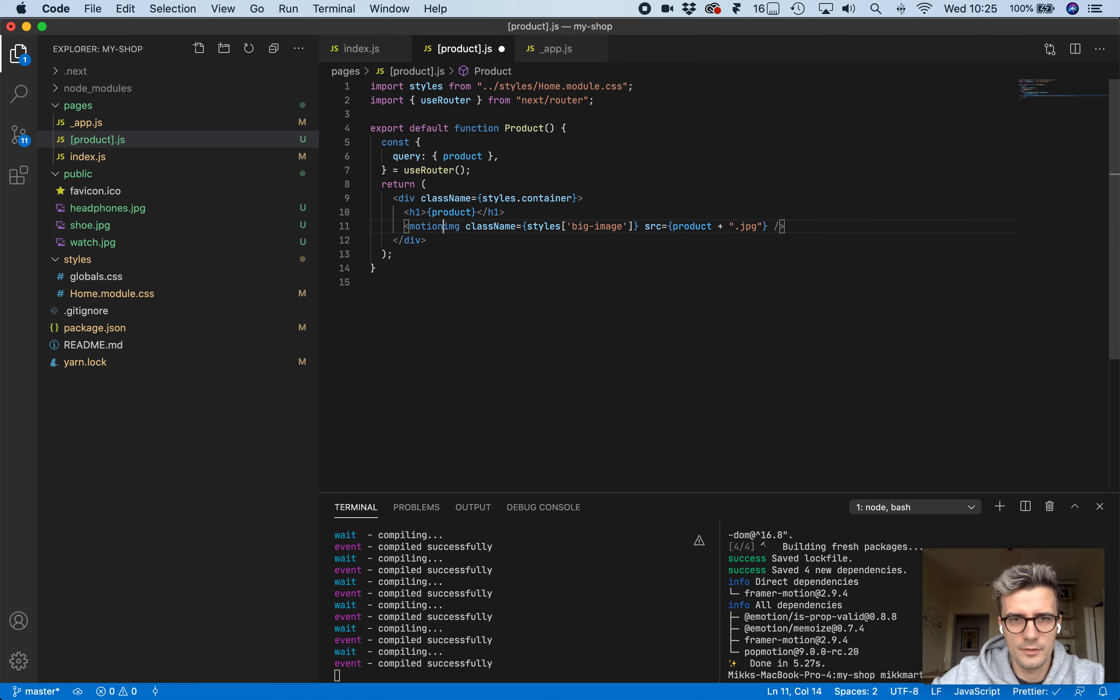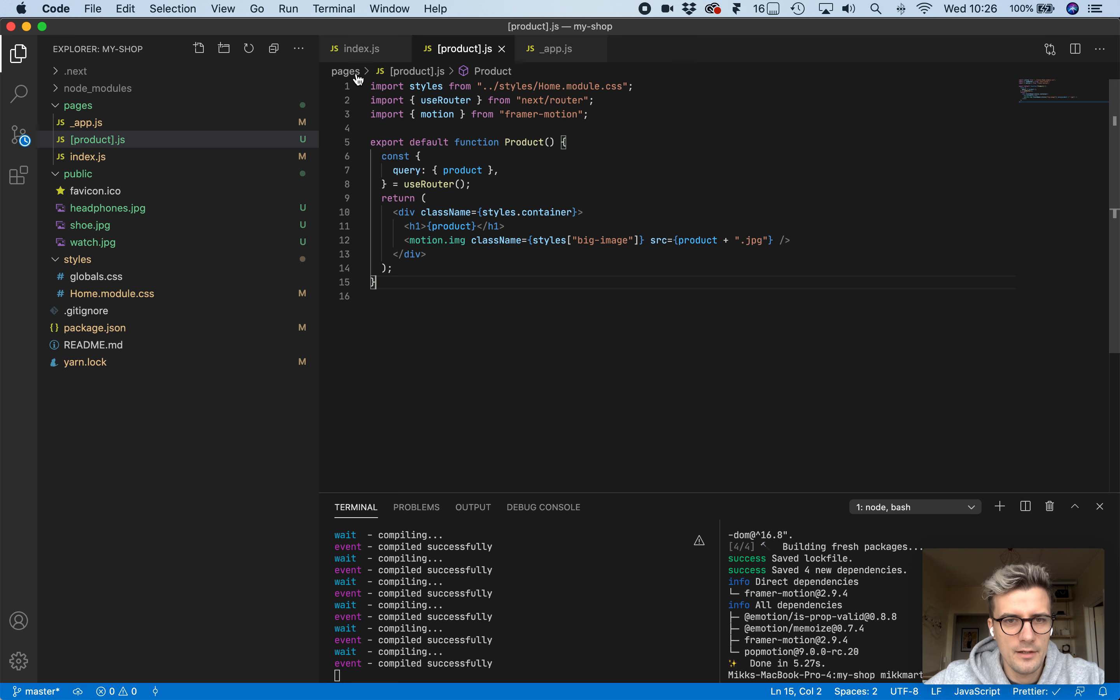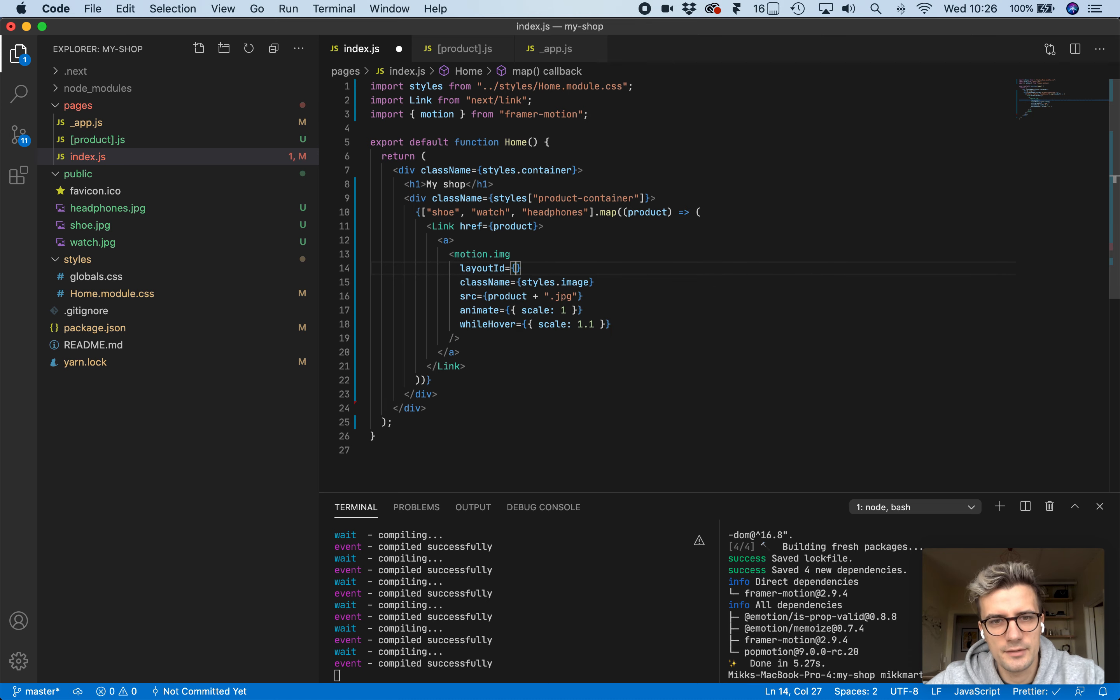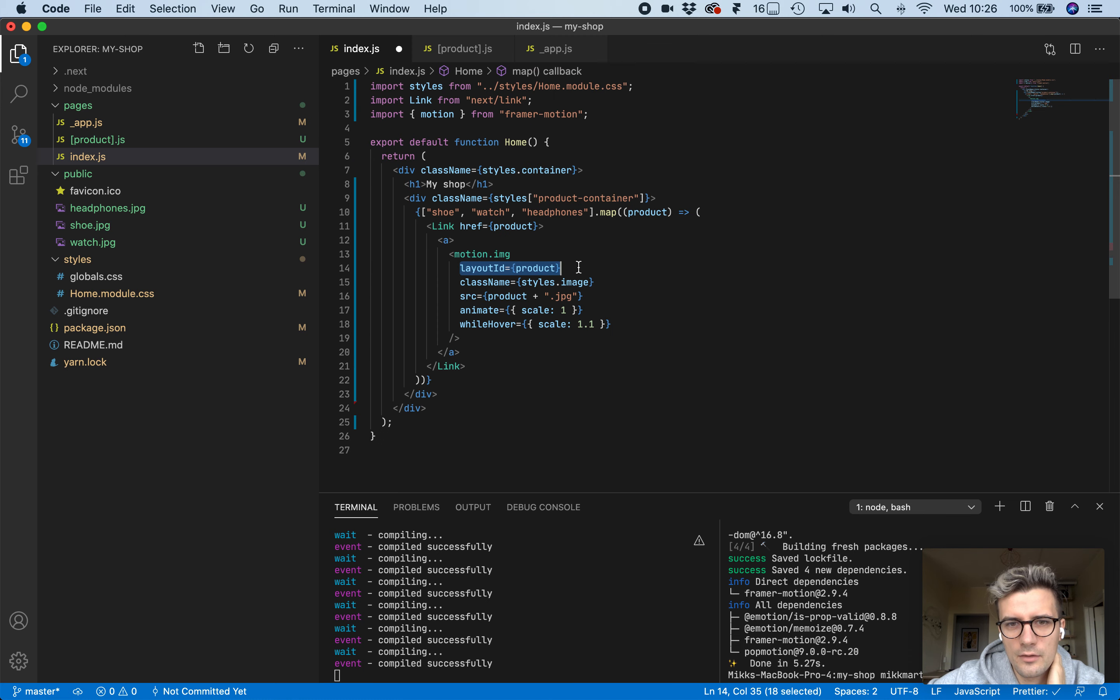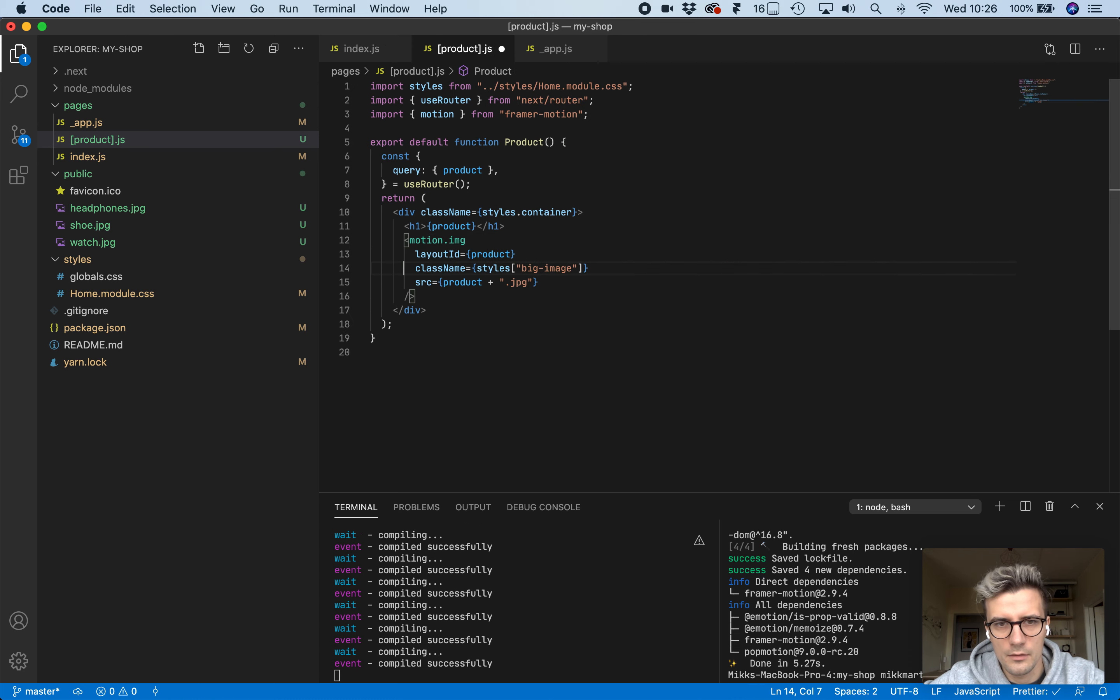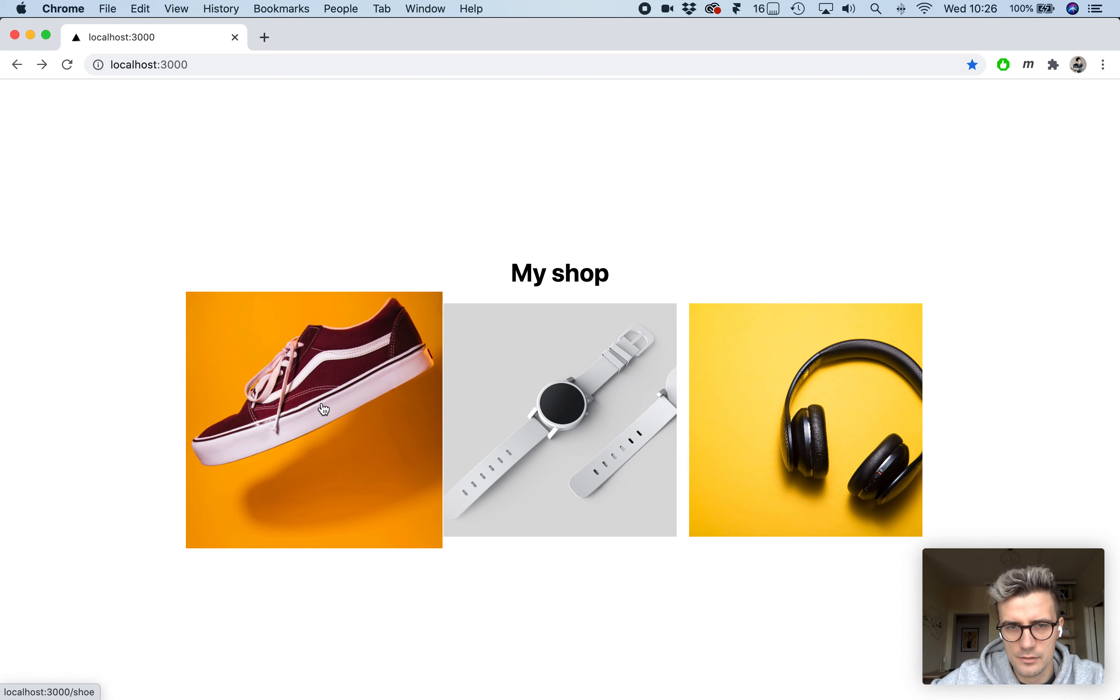Do that with product as well: motion dot image and also import motion in. Now the magic is derived from this property called layout ID. If we add this layout ID, this can be any value. This just tells the Framer higher order component, animate shared layout, that we want this to animate into this. So we need that layout ID on both of the motion image components.